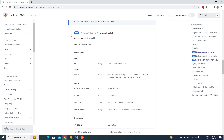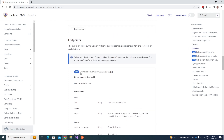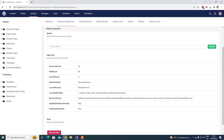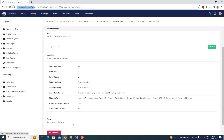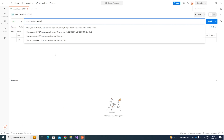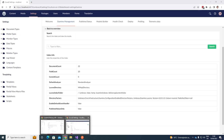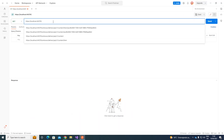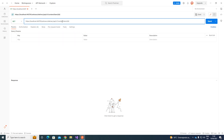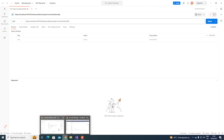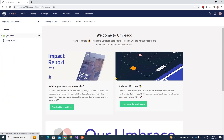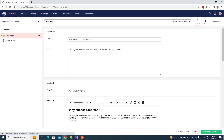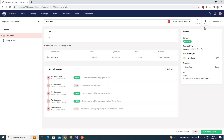I'm going to use Postman to show the query from the endpoint. Let's go back to our website and take the path from up here, then add it into Postman. We also need an ID. This ID can be found in our Content section of the back office. Go to our content node — let's say we want the Welcome node — go to the Info tab, and we need the ID shown there.